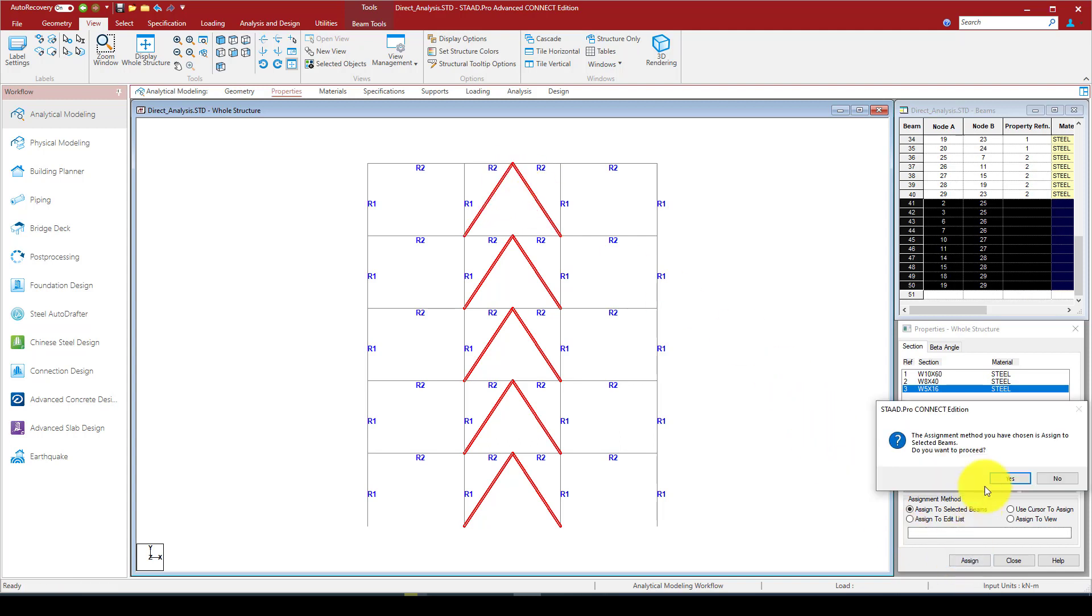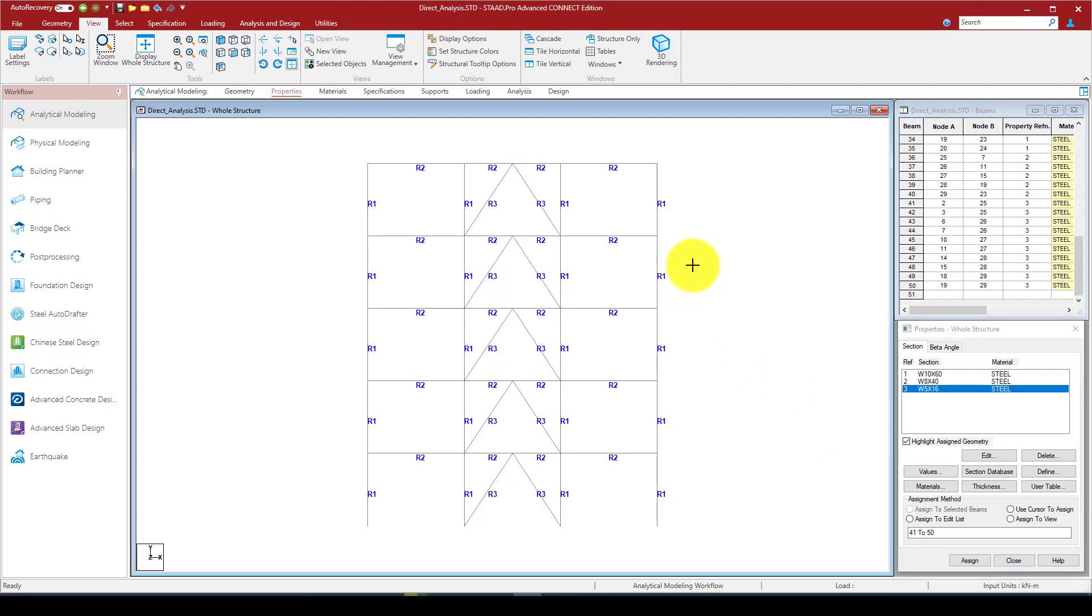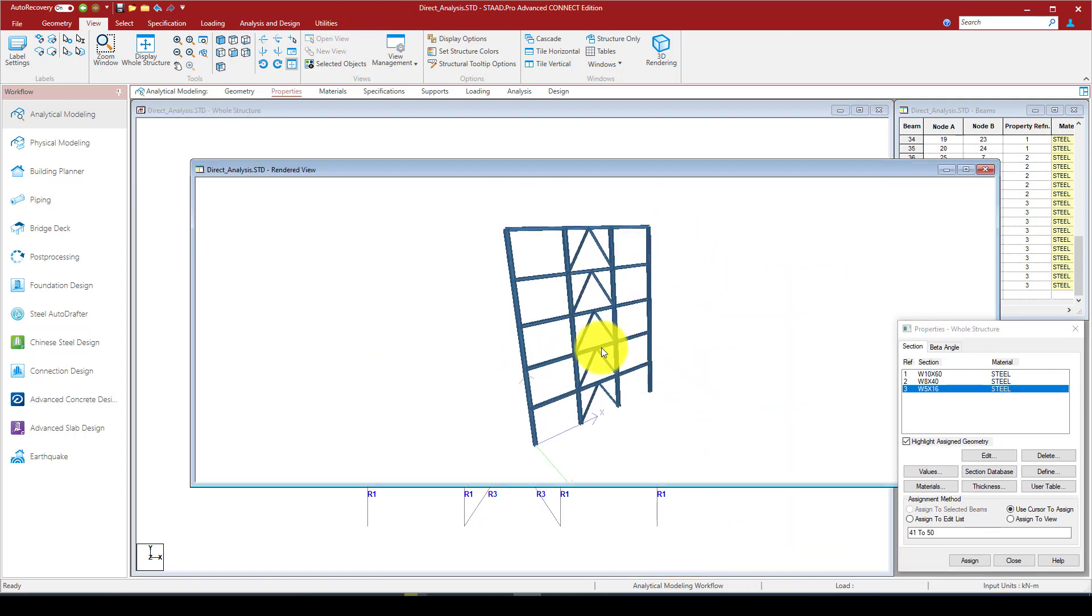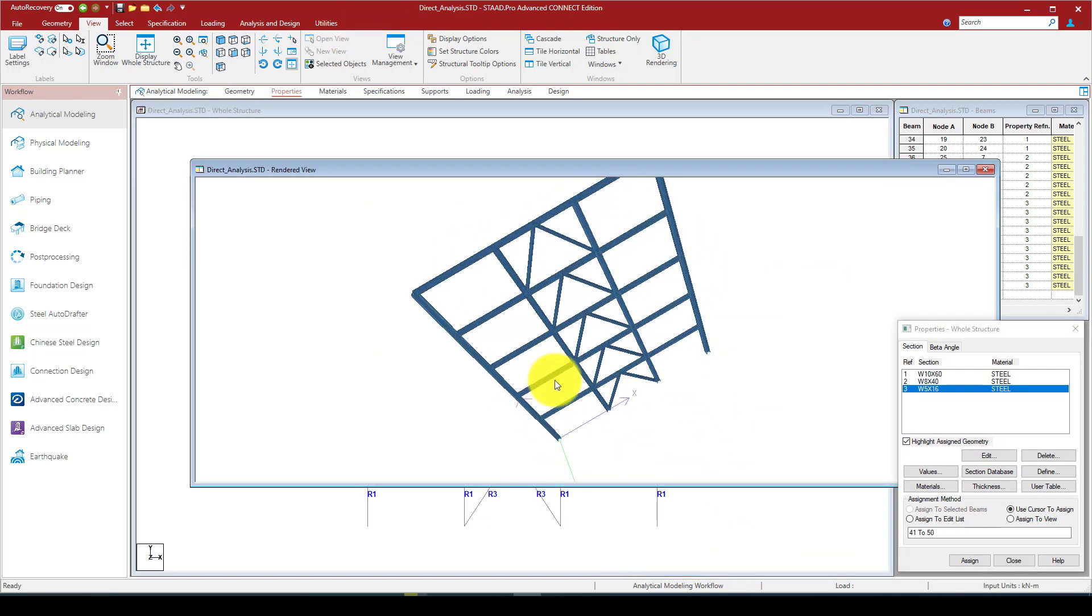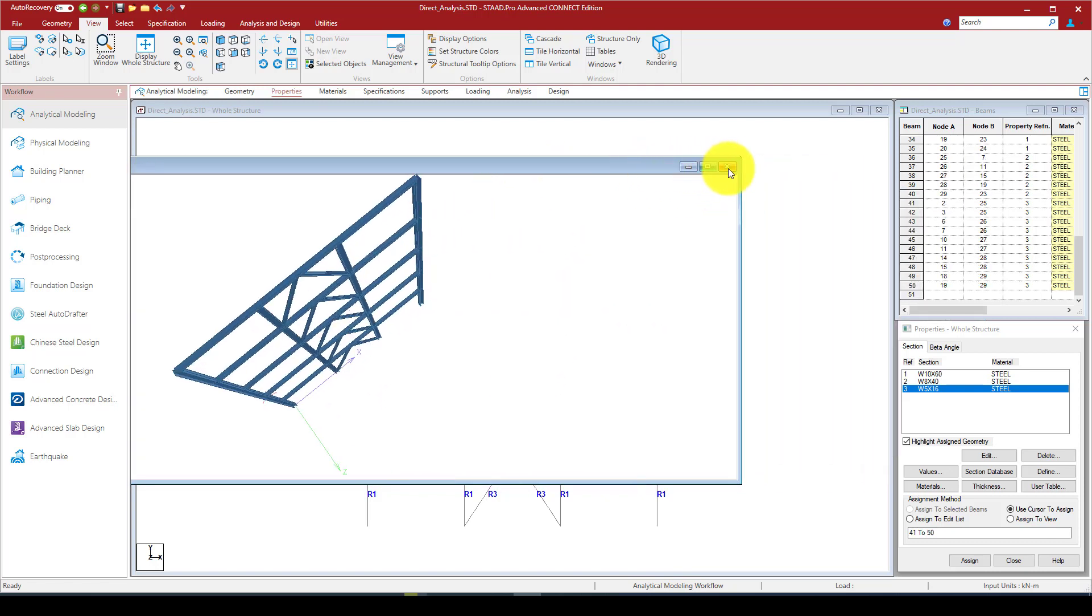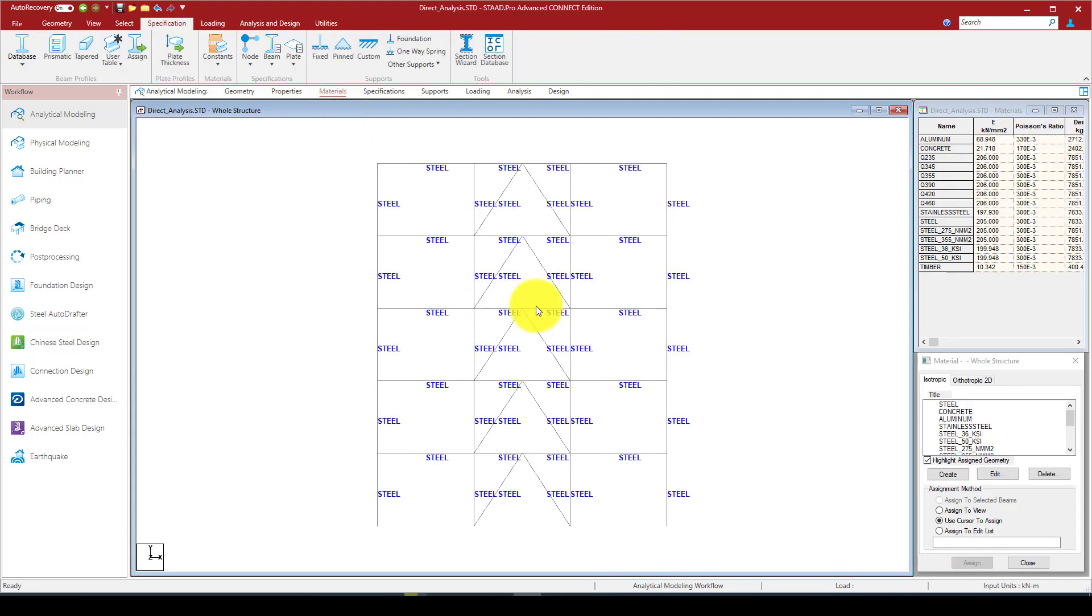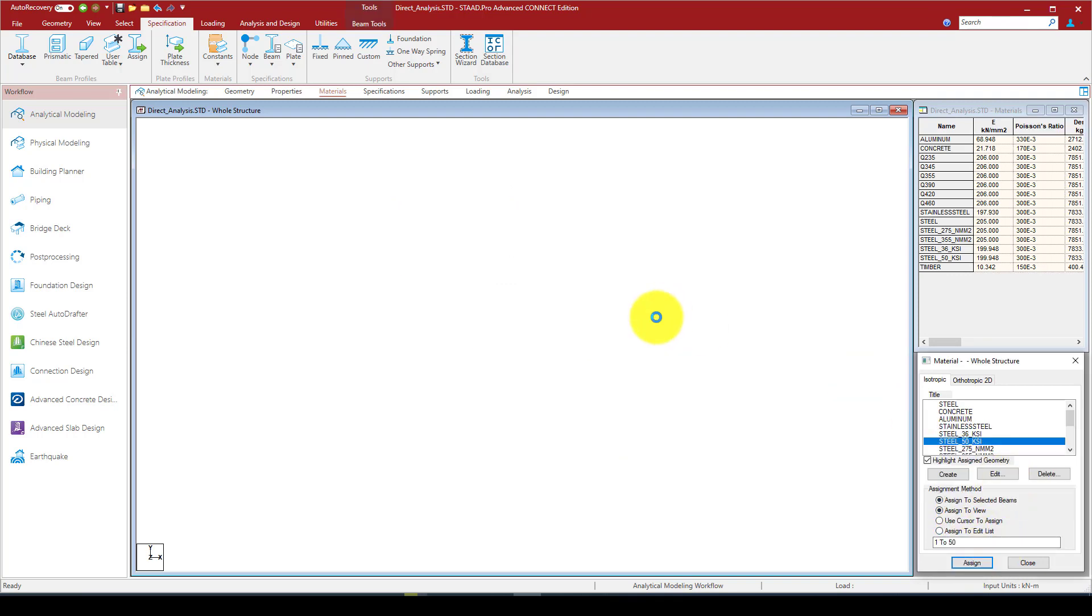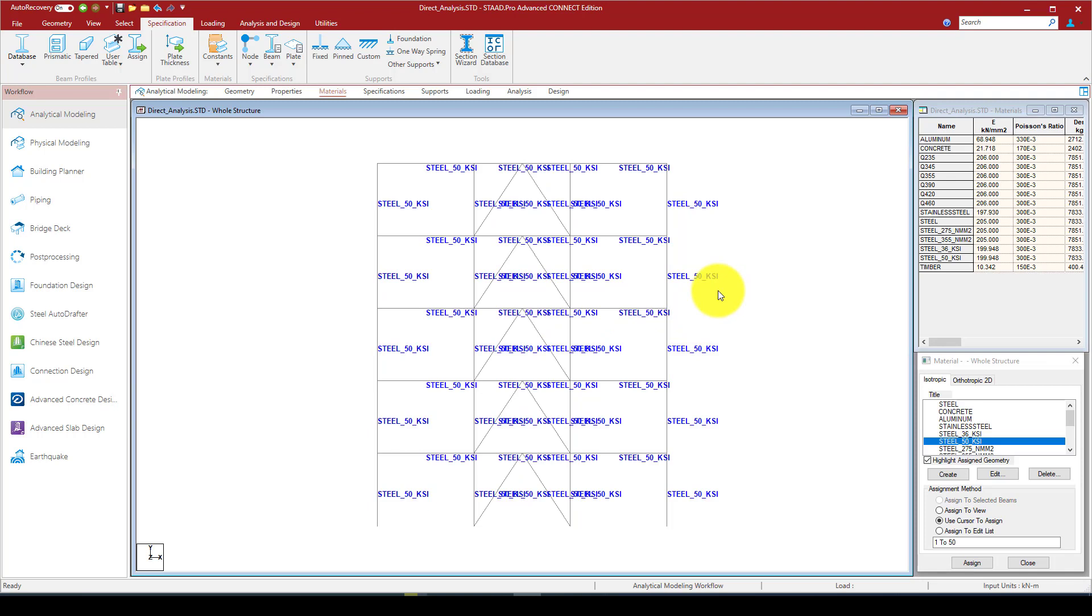So now the braces are selected and I'm going to assign. We can see any rendering. This is the structure, just a 2D frame. Now we go to the material, and let me assign the steel 50 KSI to the view and we change the steel properties.